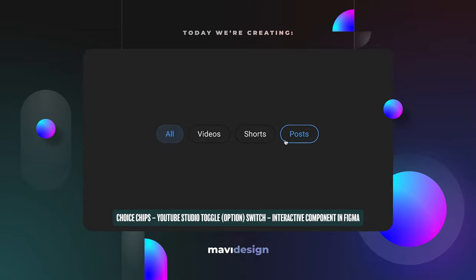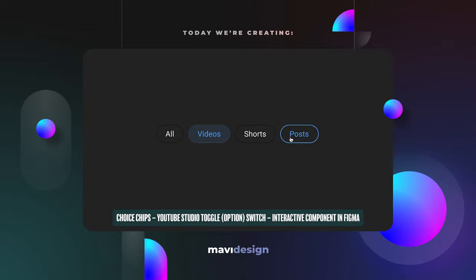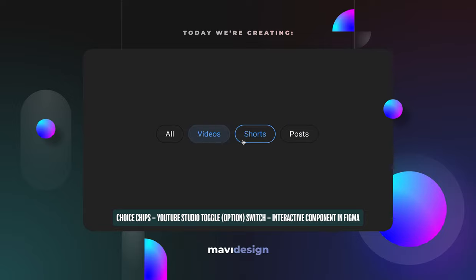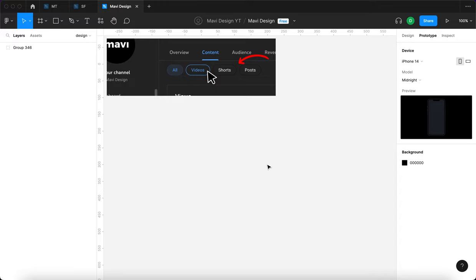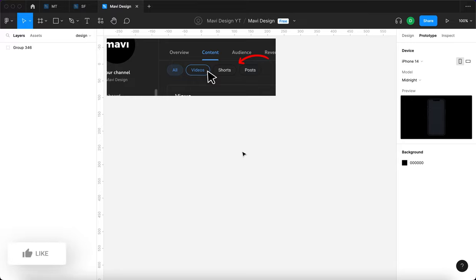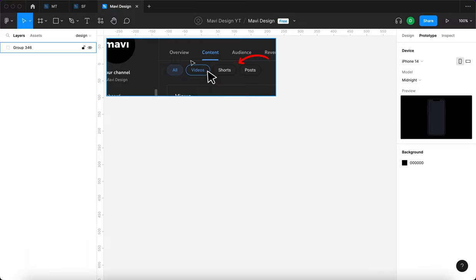Hi everyone. When learning UI design or Figma in general, it really helped me to try and replicate UI elements and the various designs that I encountered within products that I used on a daily basis. And today we're going to do exactly that. We have an example of a UI element that is simple yet interesting enough to be worth replicating in Figma, so let's explore how we can create an interaction like this.